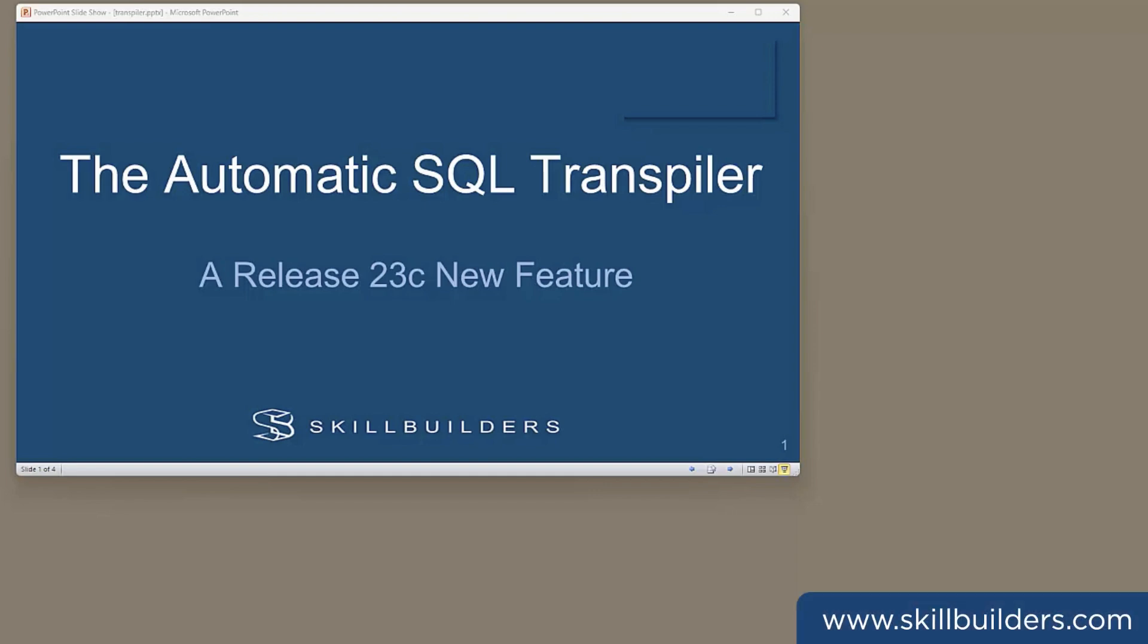Today, I want to talk about the Automatic SQL Transpiler, an interesting new feature of Database Release 23c.